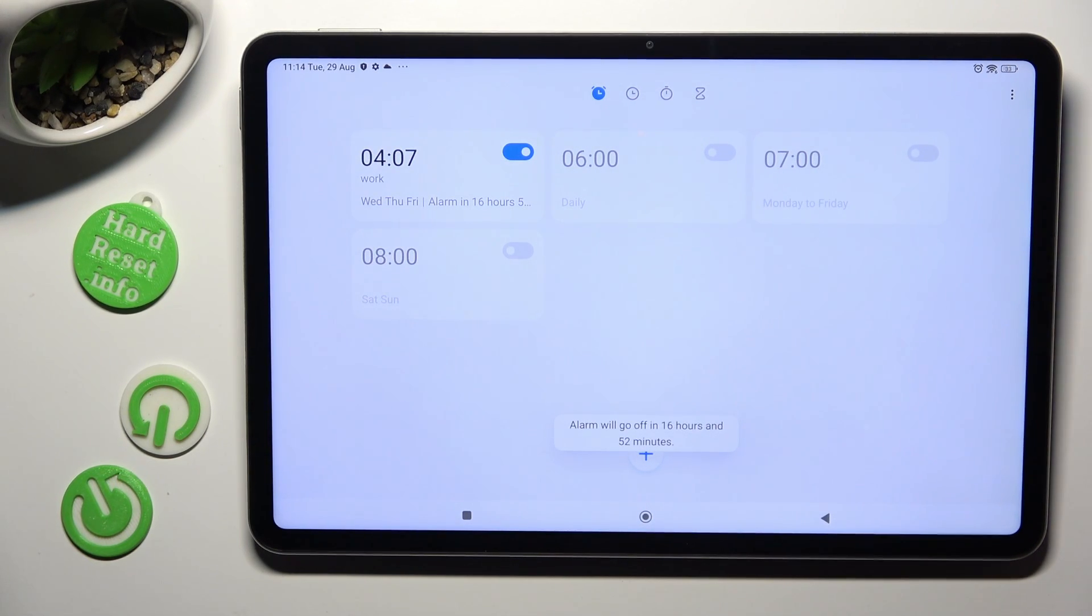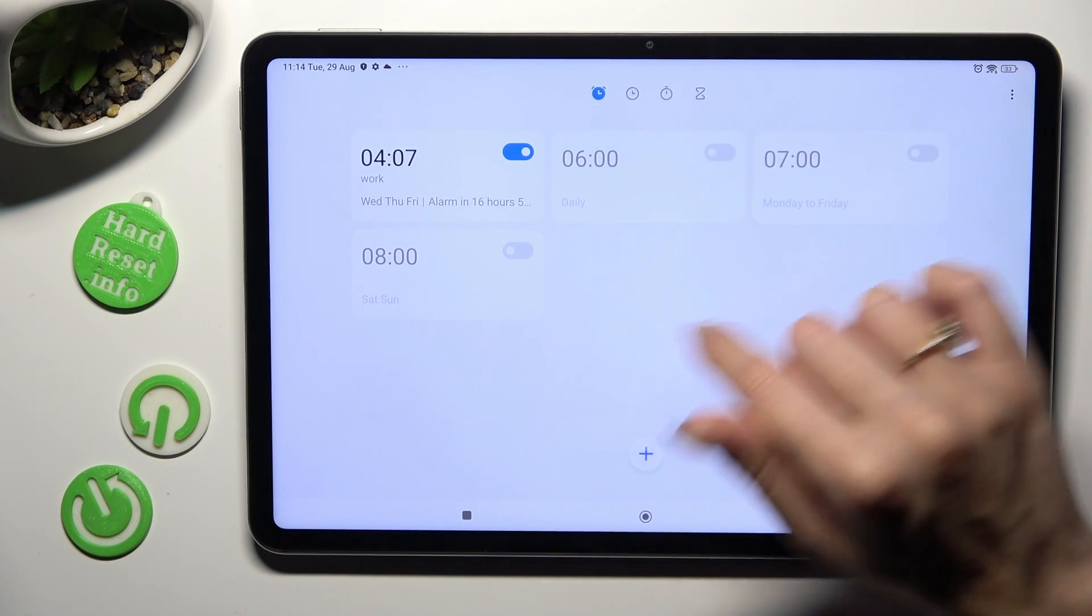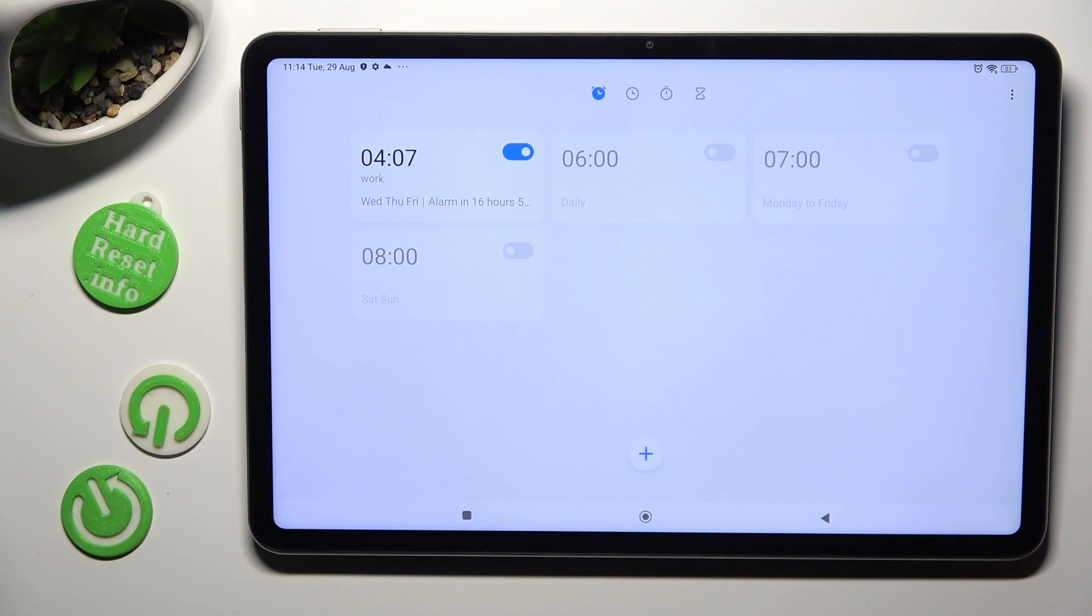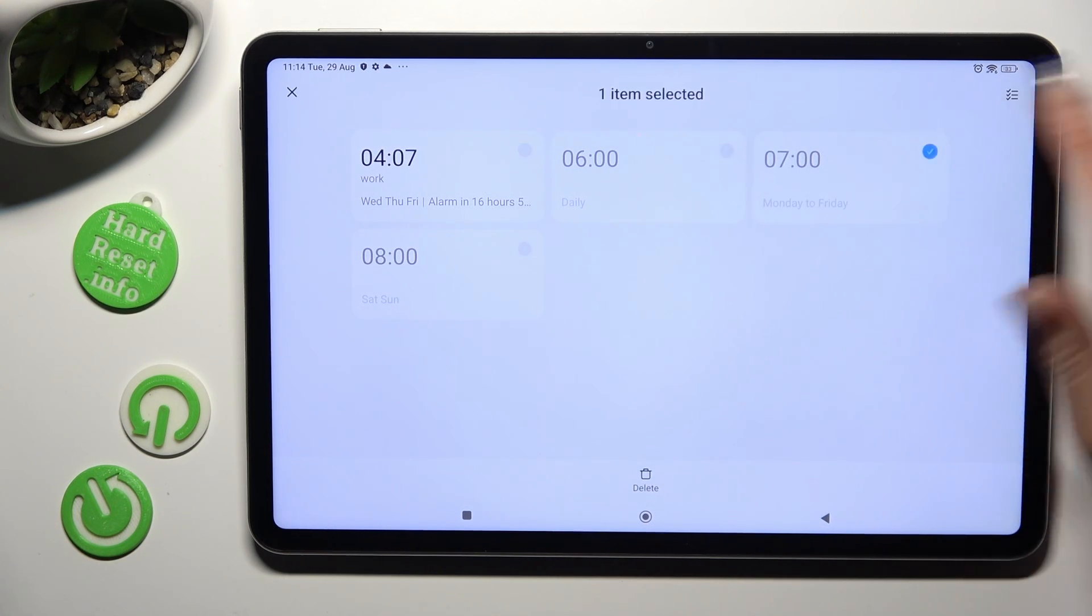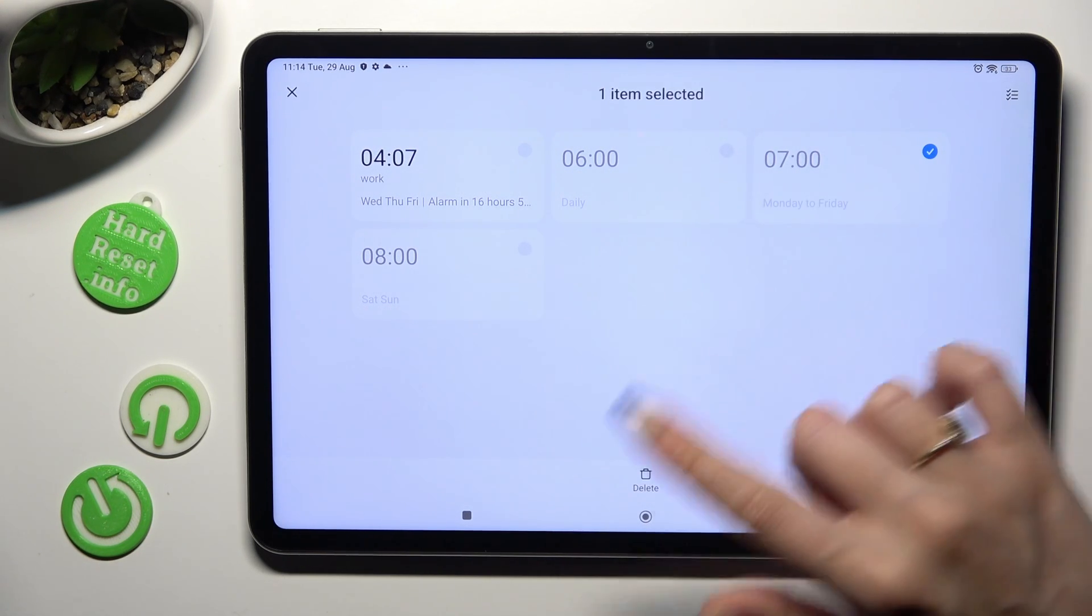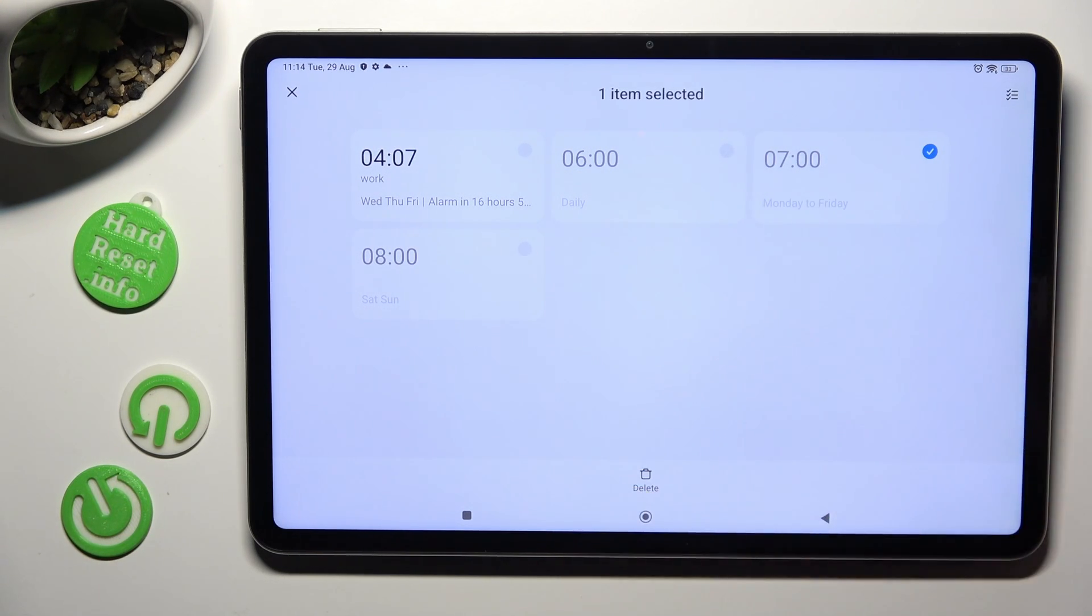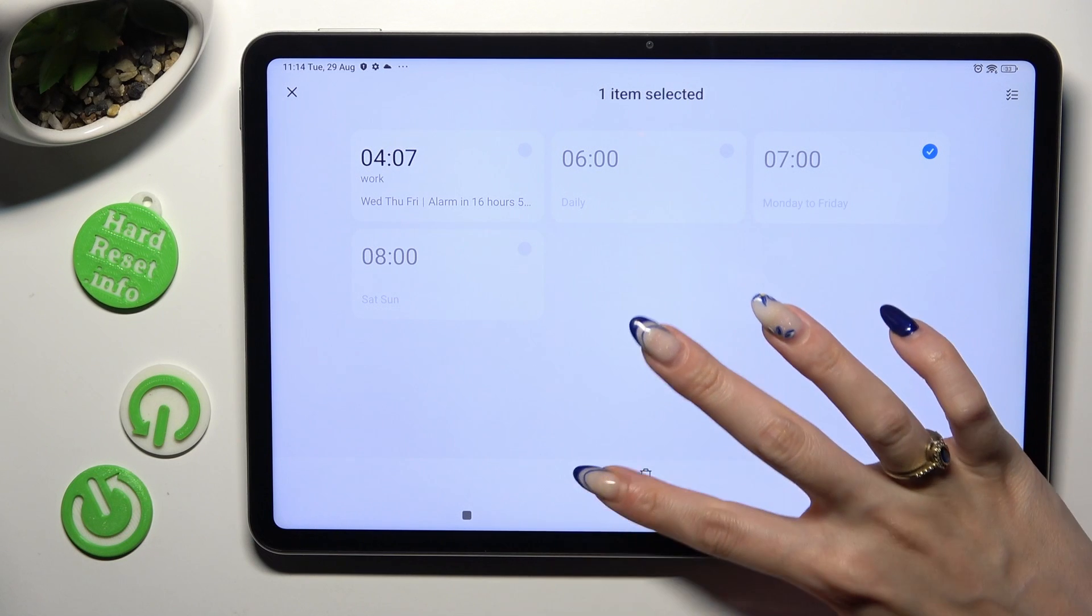Lastly, if you wish to get rid of one of them completely hold the chosen one and tap on delete at the bottom.